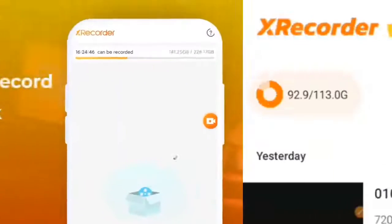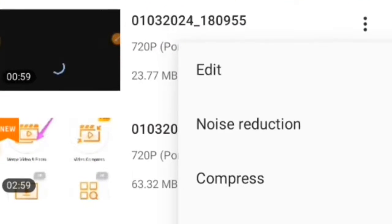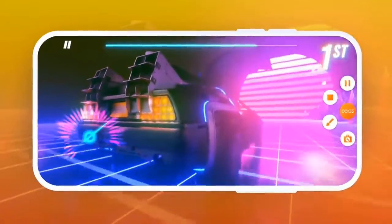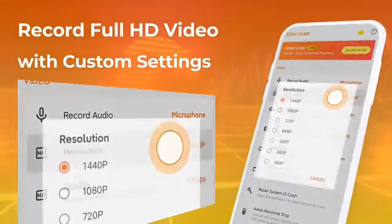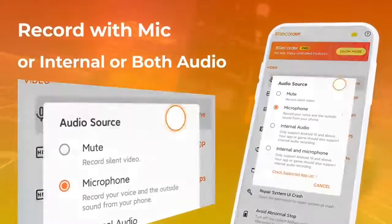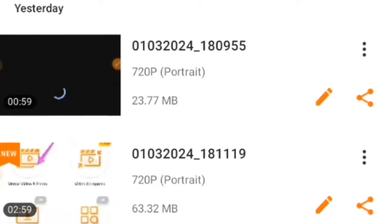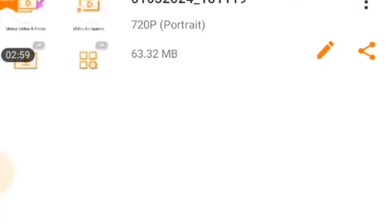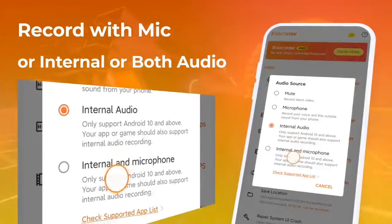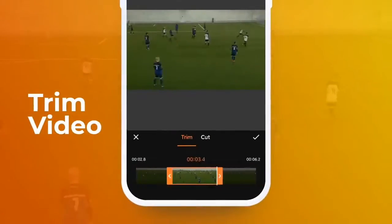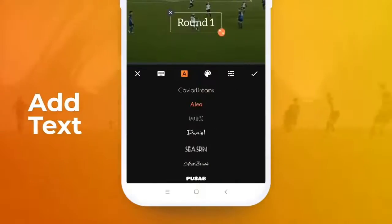In today's video, I'm going to show you how to record your phone screen like a professional using XRecorder app. This app is one of the best screen recorders for Android devices, and it has many features that will make your videos look amazing. Whether you want to record a gameplay, a tutorial, a reaction, or anything else, XRecorder app can help you do it easily and efficiently. I will guide you through the steps and tips to make your screen recording experience smooth and enjoyable.